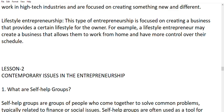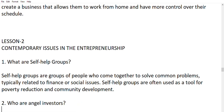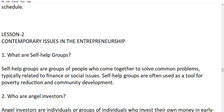Now Lesson 2: contemporary issues in entrepreneurship. What are self-help groups? These are groups of people who come together to solve common problems, typically related to finance and social issues, and are often used as a tool for poverty reduction and community development.